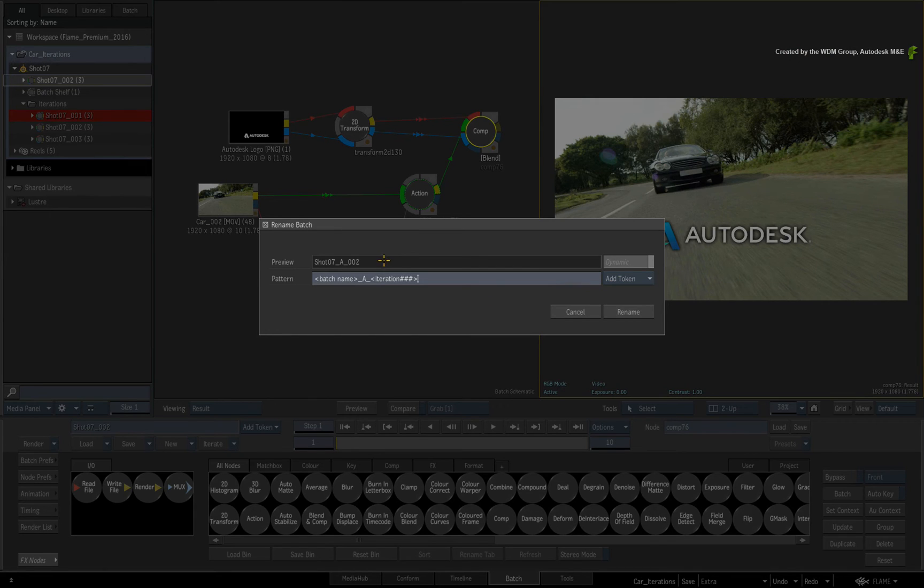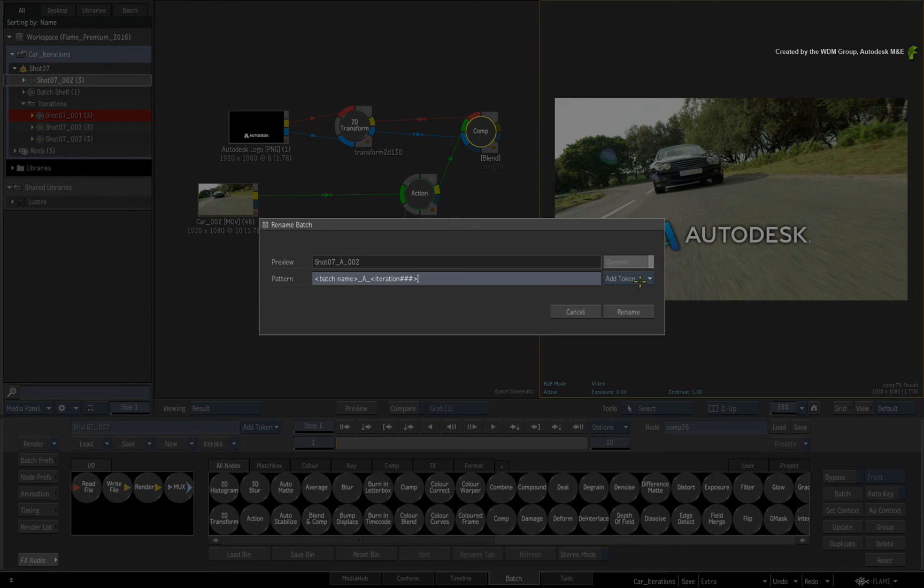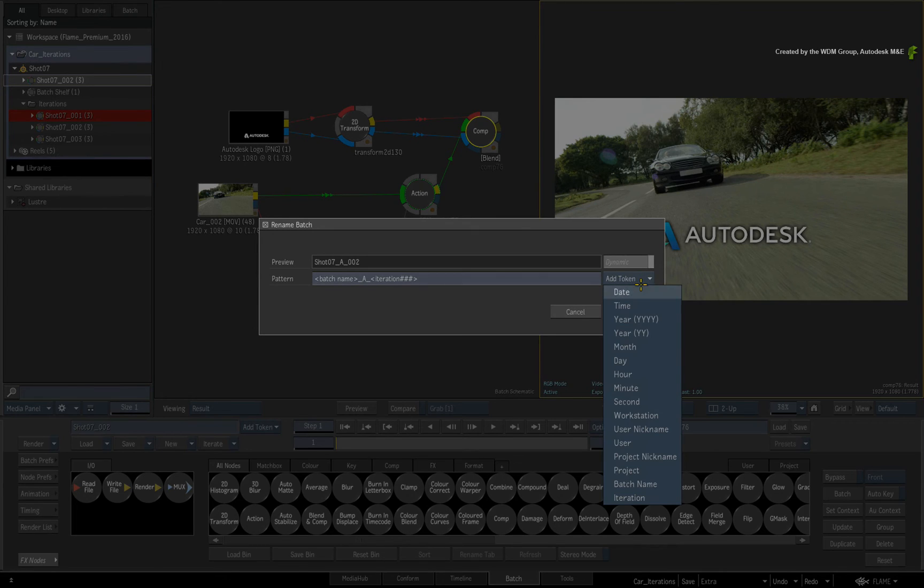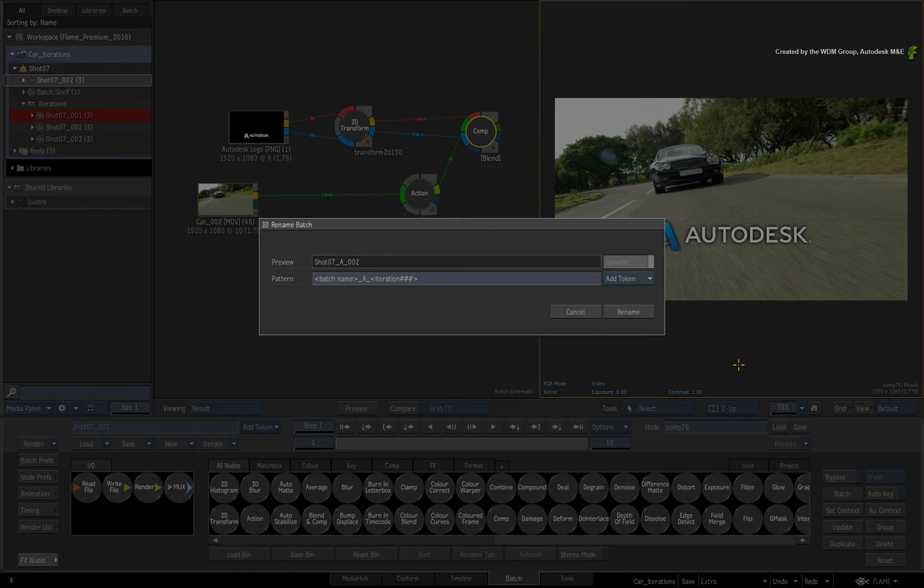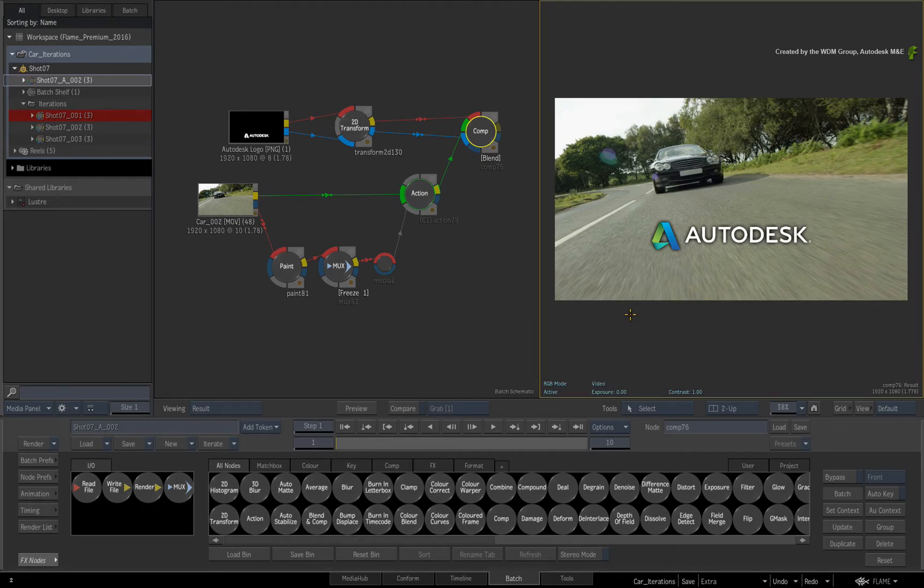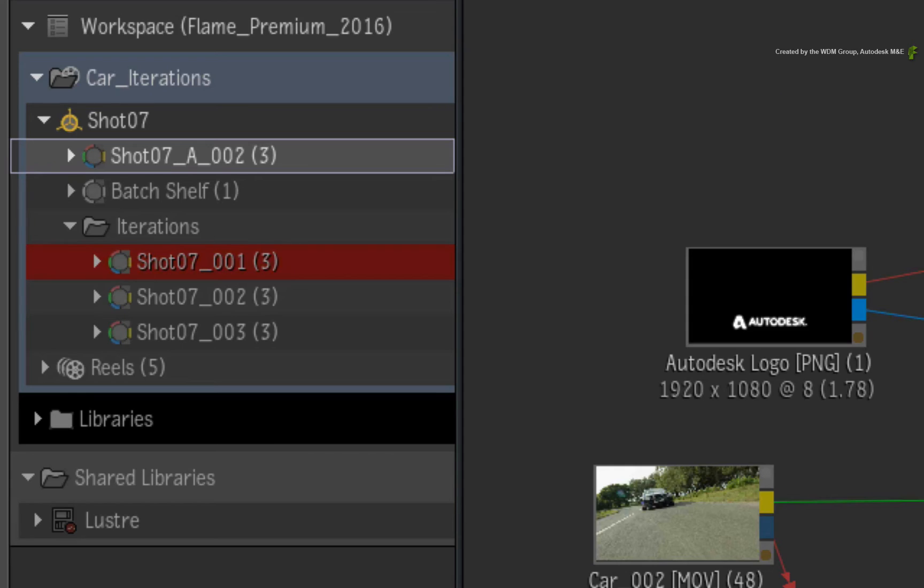As an extra tip, you could even add the username token or user nickname token if you want to identify yourself or other artists working on this iteration. Click Rename and the Batch Setup will update.